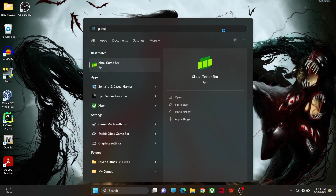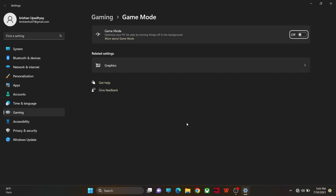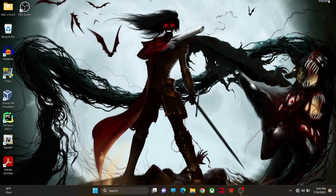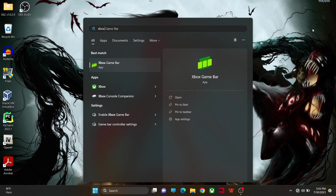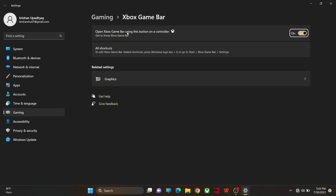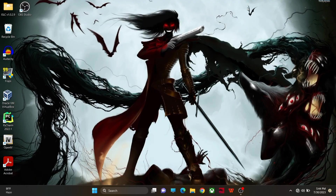Next, go to Game Mode and make sure to turn Game Mode on. The same thing with Xbox Game Bar — make sure that Xbox Game Bar is turned off.